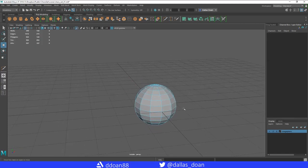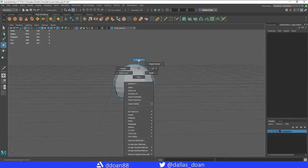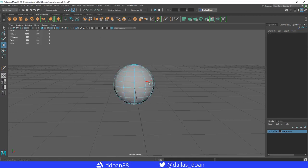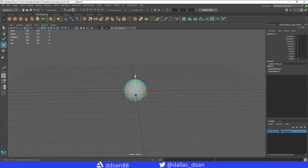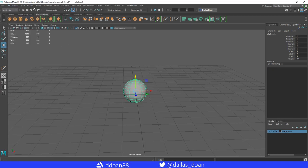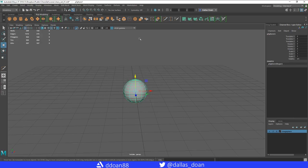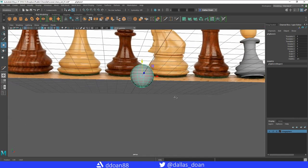There are a lot of hard edges so it doesn't look nice. Select all edges, go to Mesh Display and Soften Edges — the hotkey is Shift+right-click then Soften Edge in the pie menu. Then go to Edit, Delete by Type, Delete History to clean up the cache and prevent Maya errors.